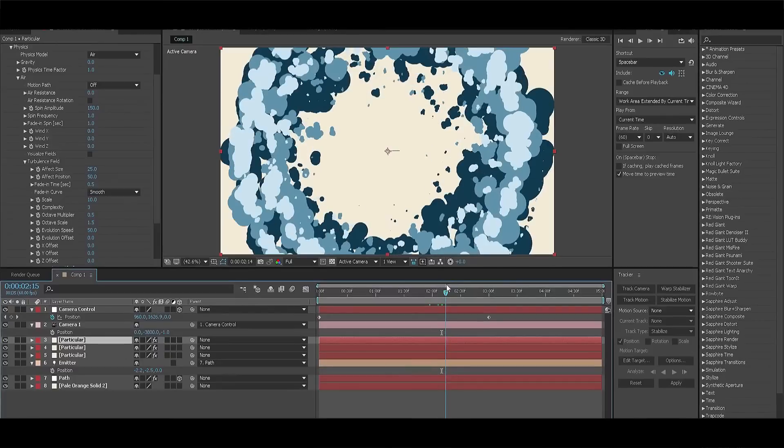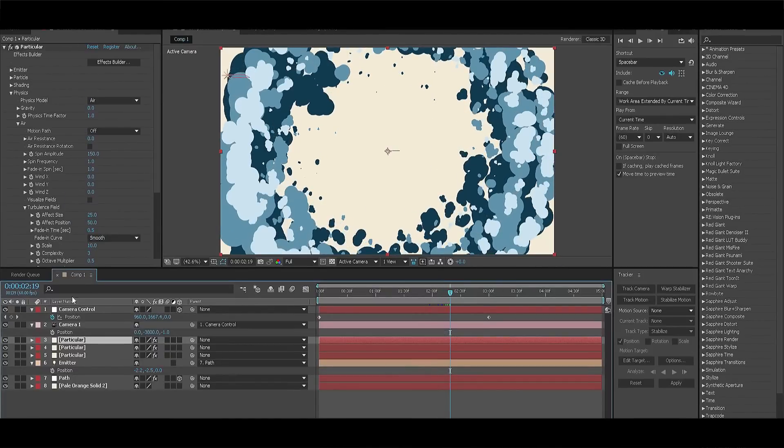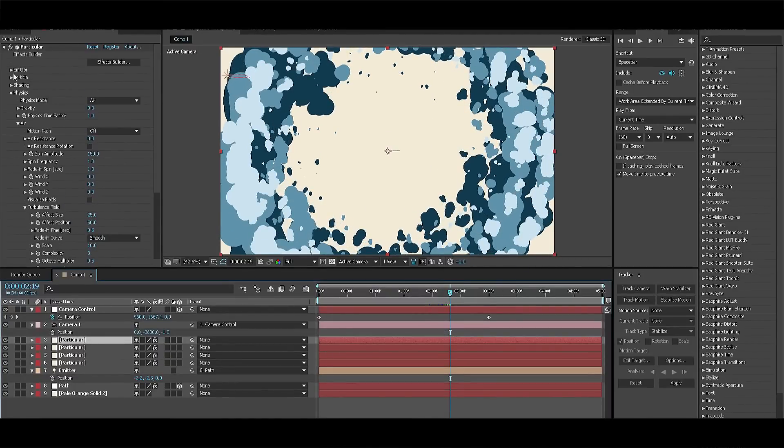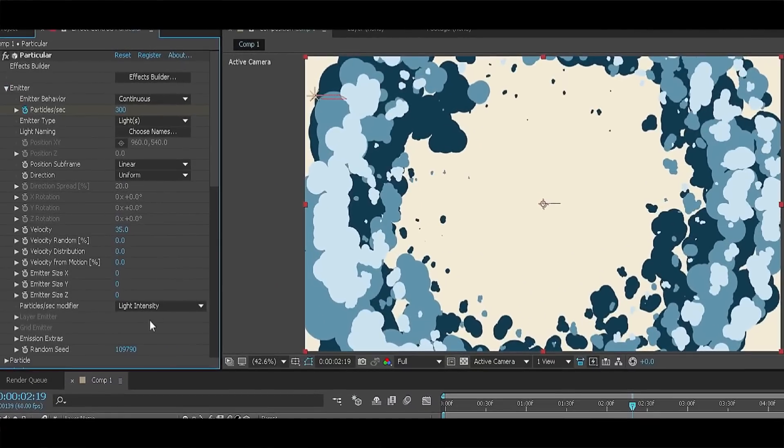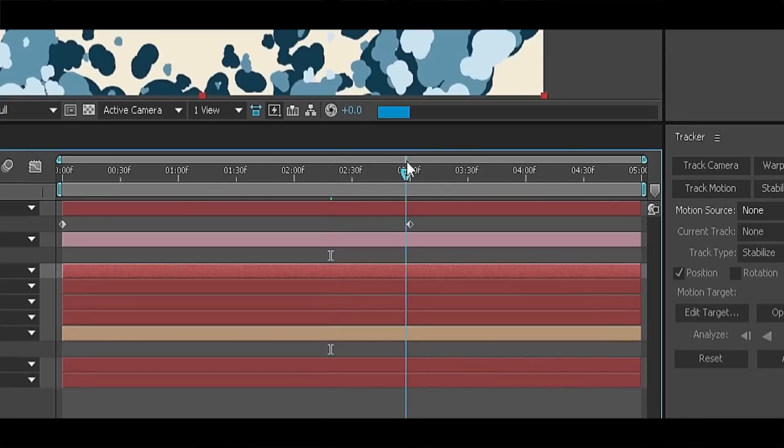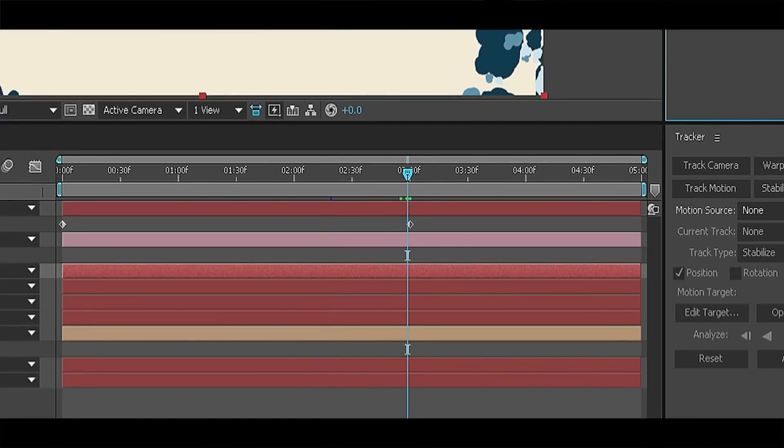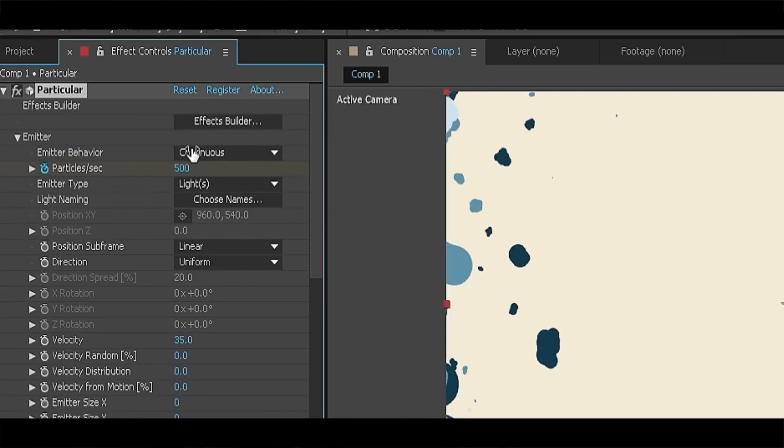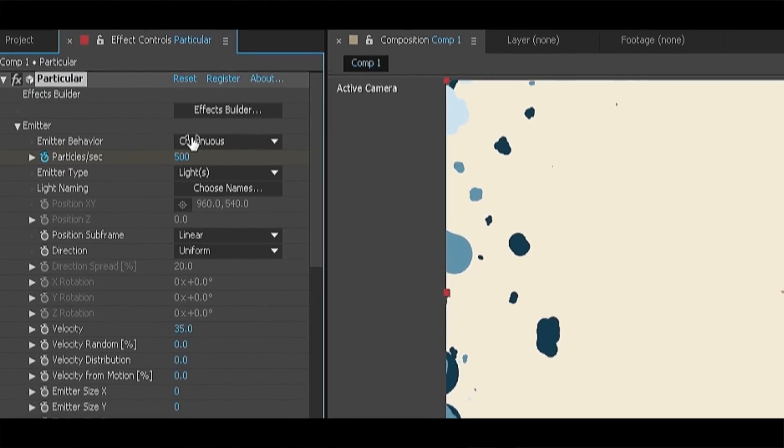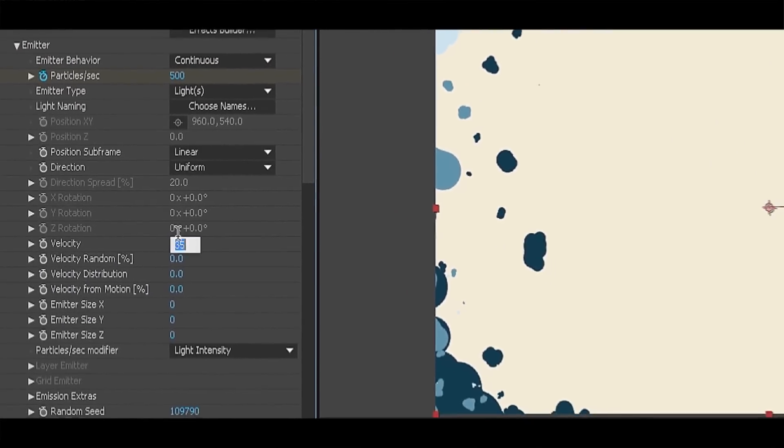And last but not least, let's create some particles for extra funkiness. Duplicate the solid once again and go to the emitter section. Before we change anything, go to the one keyframe before the three second mark and go on it. Now change the particles per second in the particular to 500 or even more for extra funkiness and change the velocity to 75.